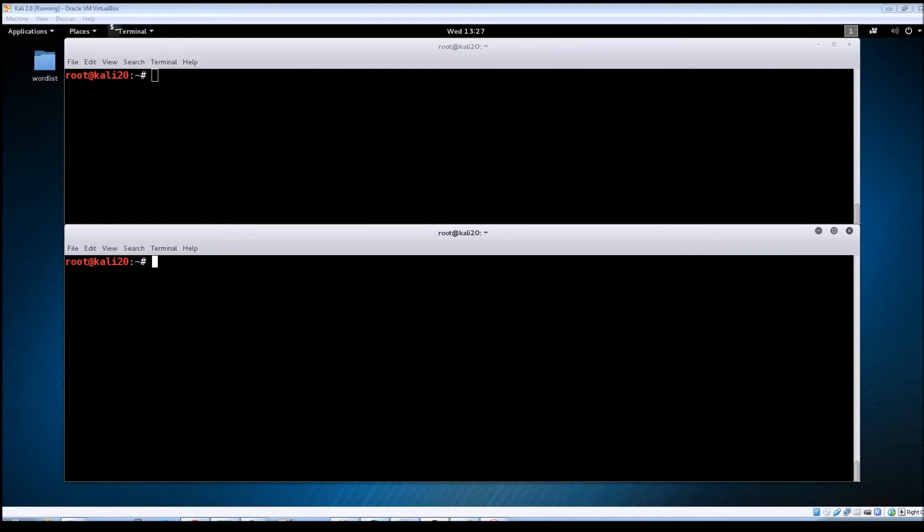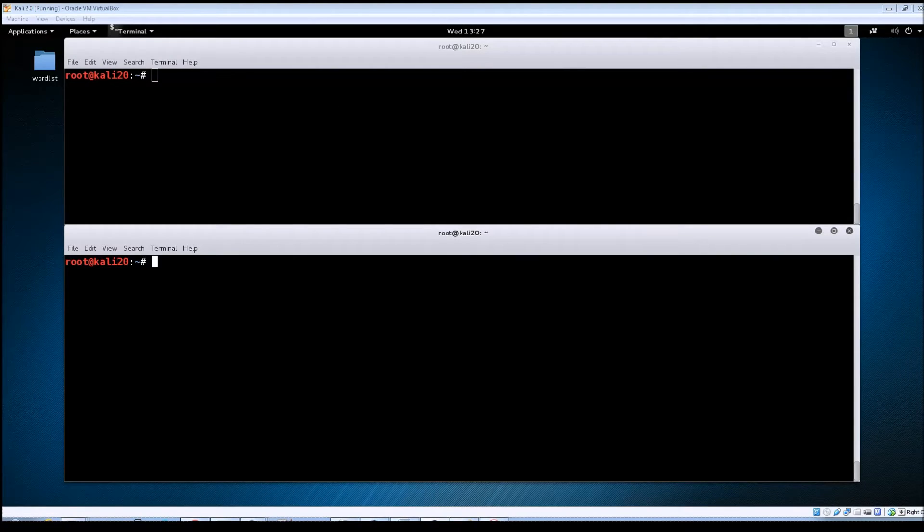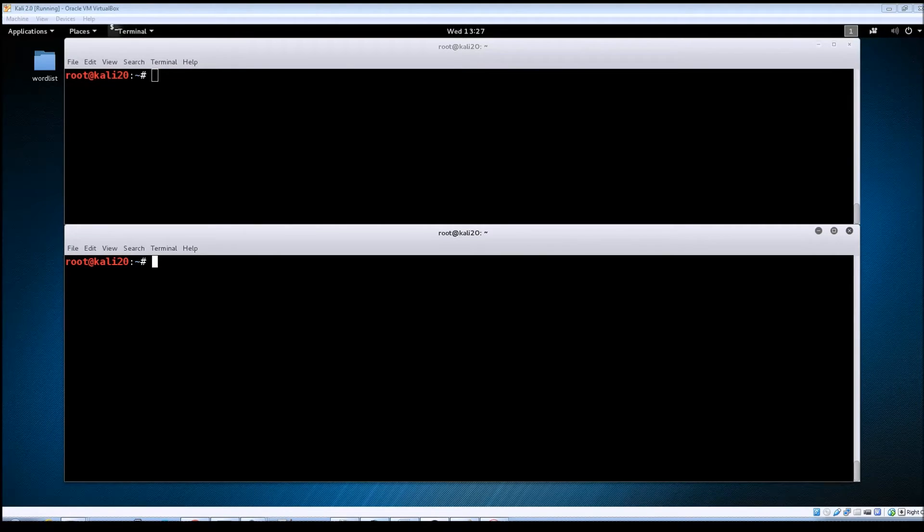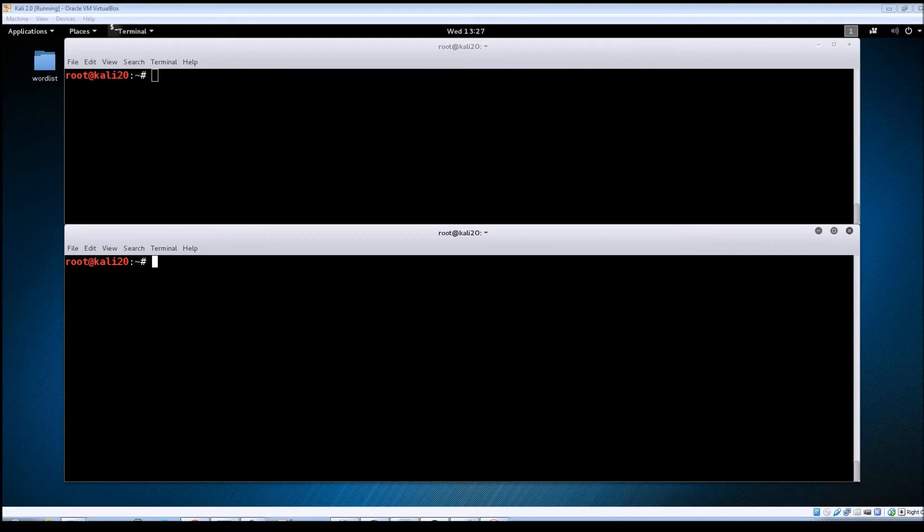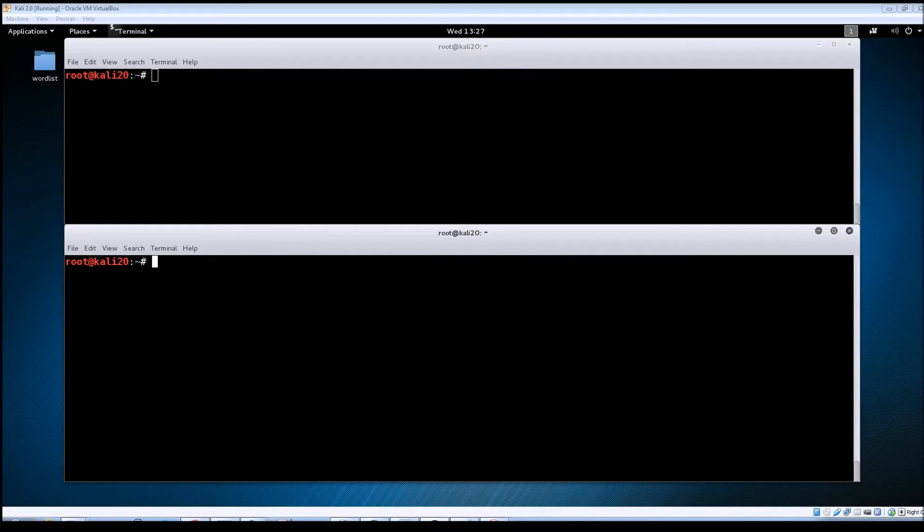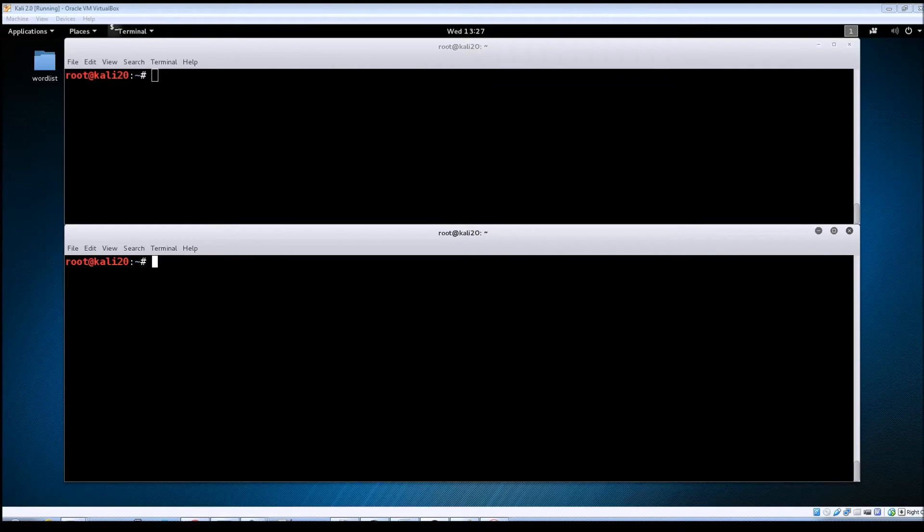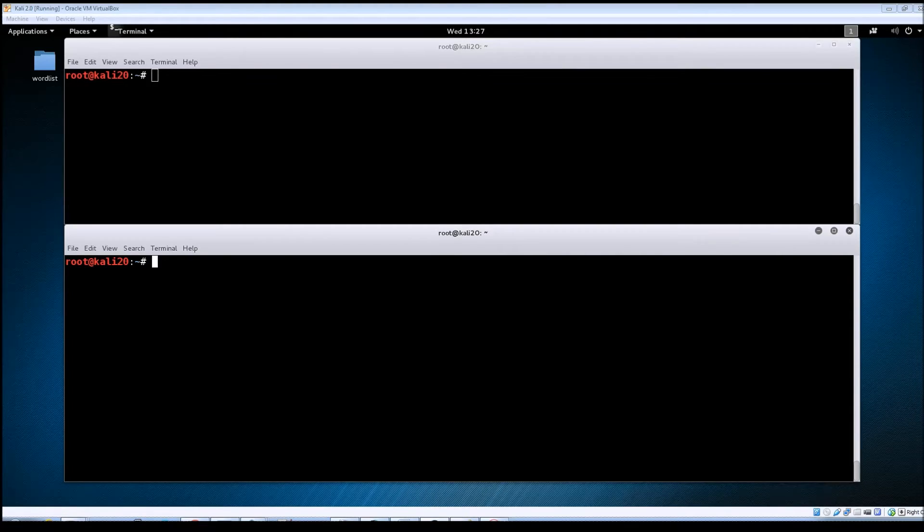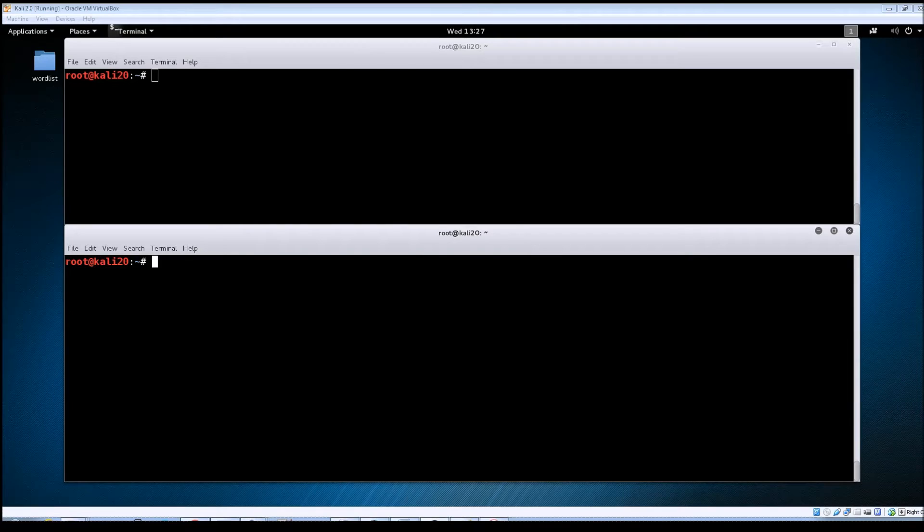Alright so now we're going to look at doing that same exploit only this time we're going to do it manually outside of Metasploit. So we're going to be using a tool called SMB client. And it's basically a tool that will allow you to connect to SMB shares on another computer. It works kind of the same way as FTP does. So if you're familiar with using FTP from the command line then you shouldn't have any problems using SMB client.